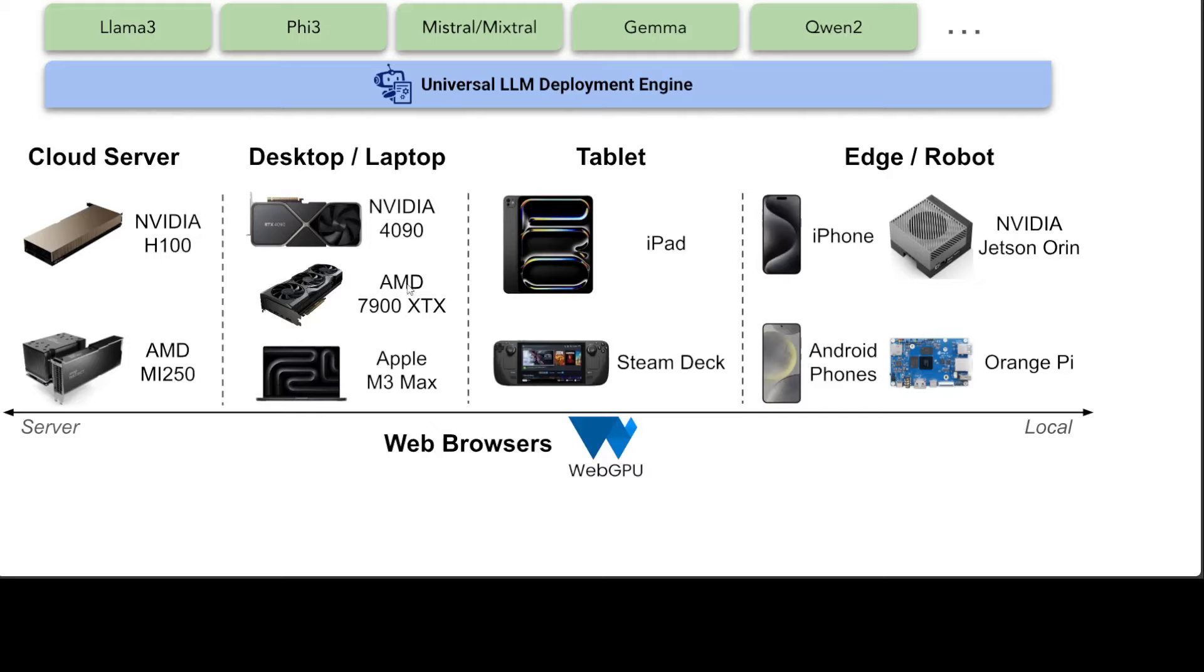You can run your large language models on edge devices like sensors and cameras, also on your mobile phones, your tablets, your Steam Deck, and on your gaming devices.